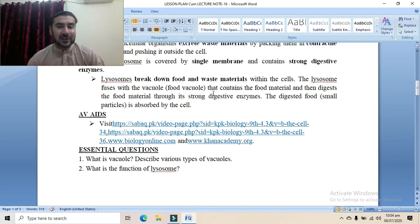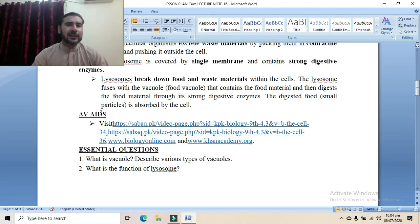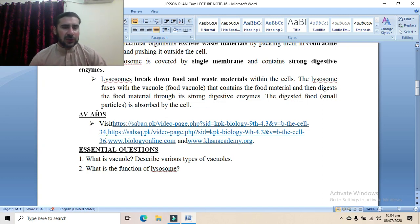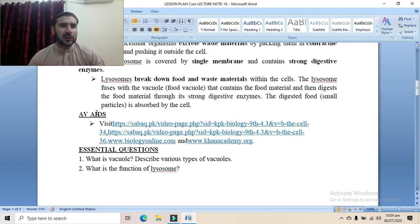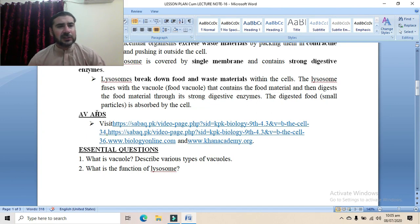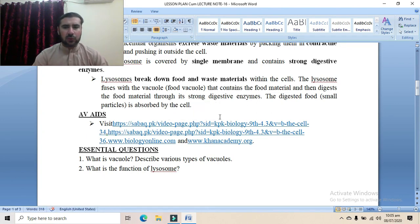The lysosome fuses with the food vacuole, which contains the food material, and then digests that food material through its strong digestive enzymes. The lysosome fuses with the food vacuole, and the digestive enzymes inside the lysosome break down the food. Once digestion is completed, the waste material produced is packed into another vacuole called the contractile vacuole, and excreted out from the cell.